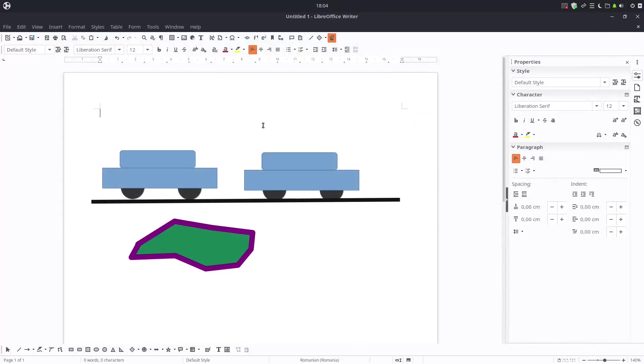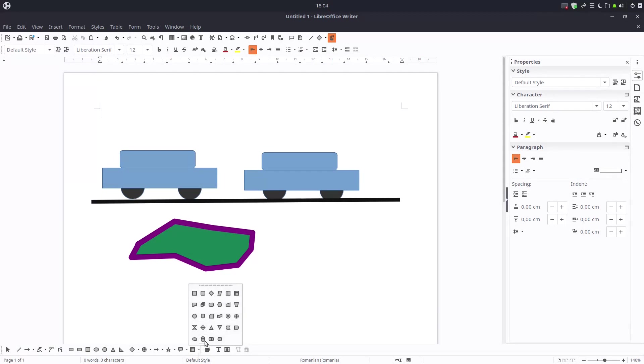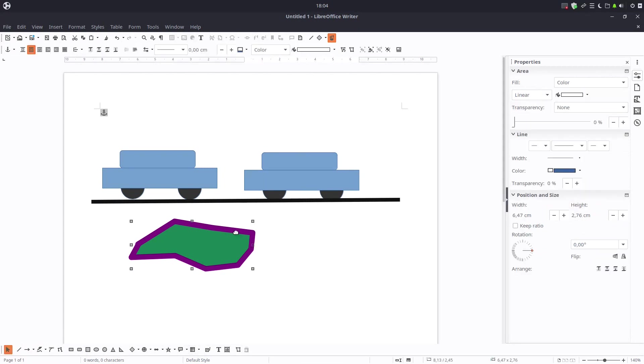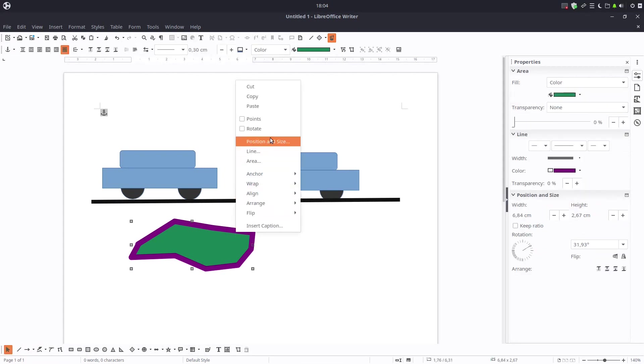So LibreOffice Draw is much better than LibreOffice Writer for drawing. But if you need it in some text, this could be very useful to insert a shape or a group of shapes together. You can see here we have many options. Let's see what options we have in toolbar.